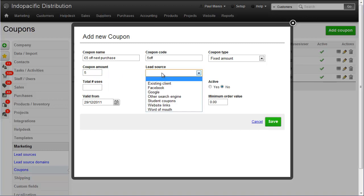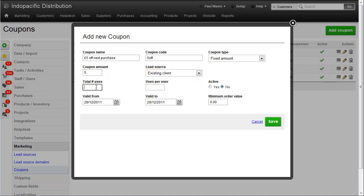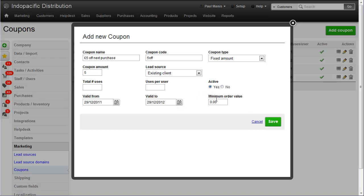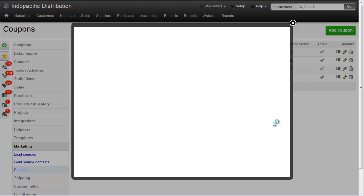Lead source, existing client, total number of uses, I'll leave that open, and uses per user, as many as they like. Yes, it's active, and it's valid until, let's give it a year. No minimum order value. And save.